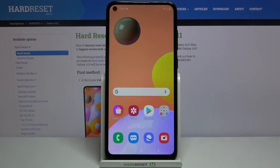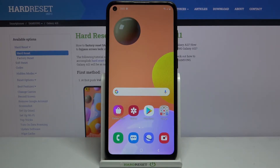Hi, in front of me I have Samsung Galaxy A11 and I'm going to show you how to set up and enable the portable hotspot on this device.